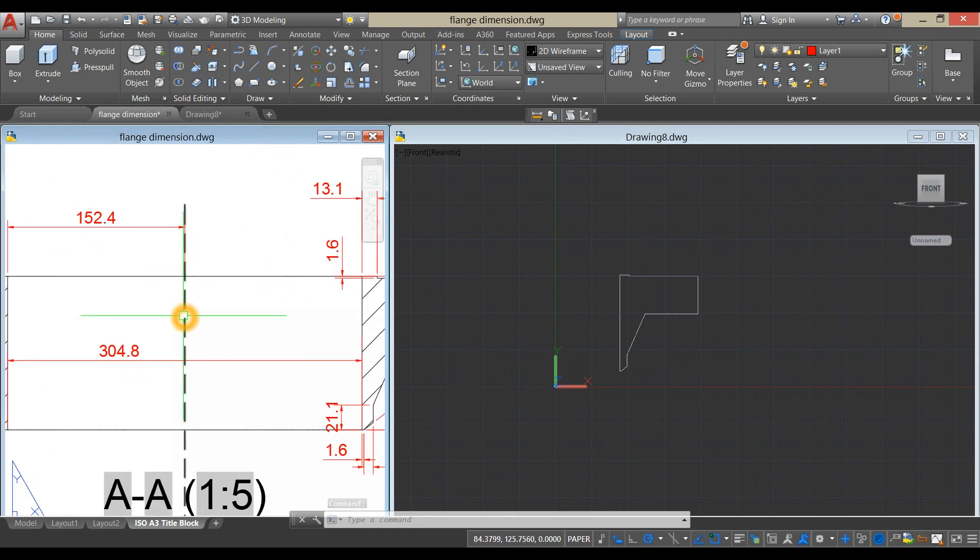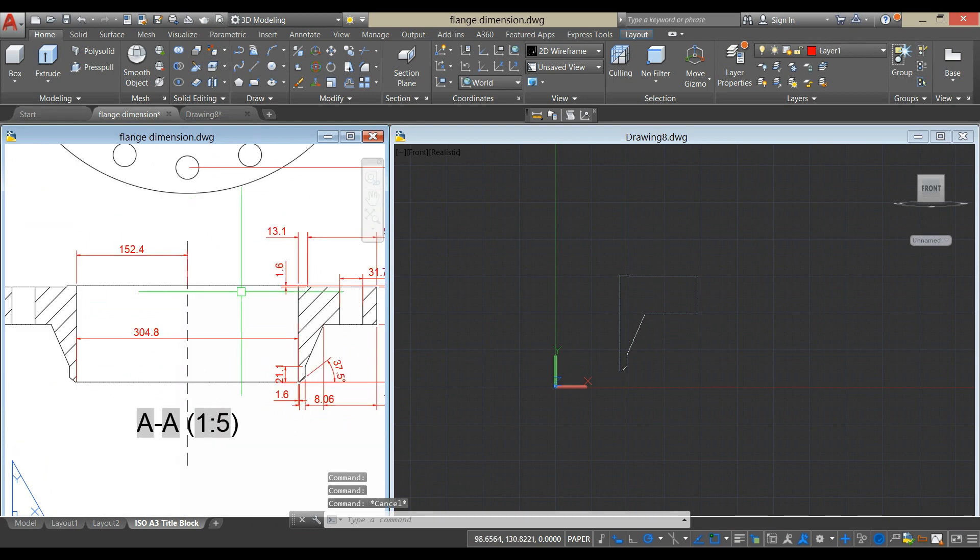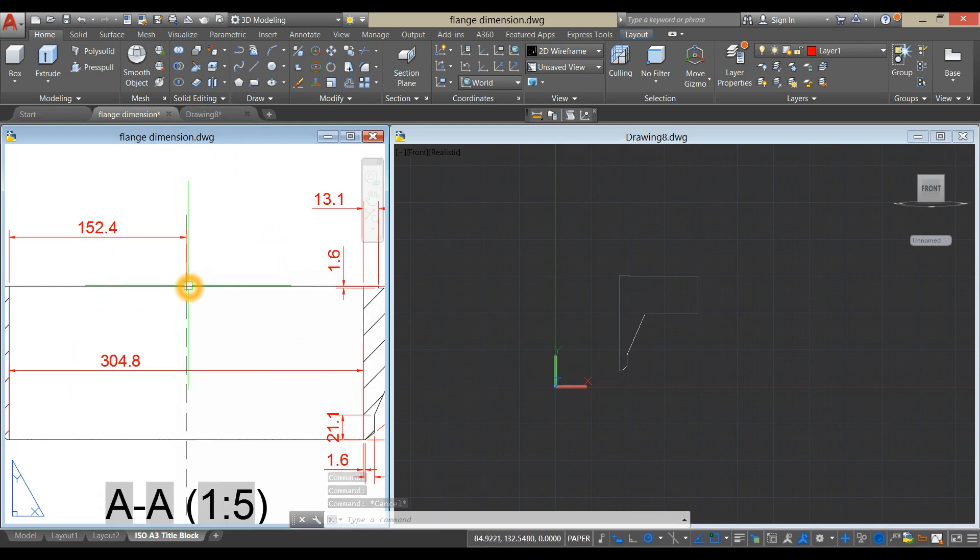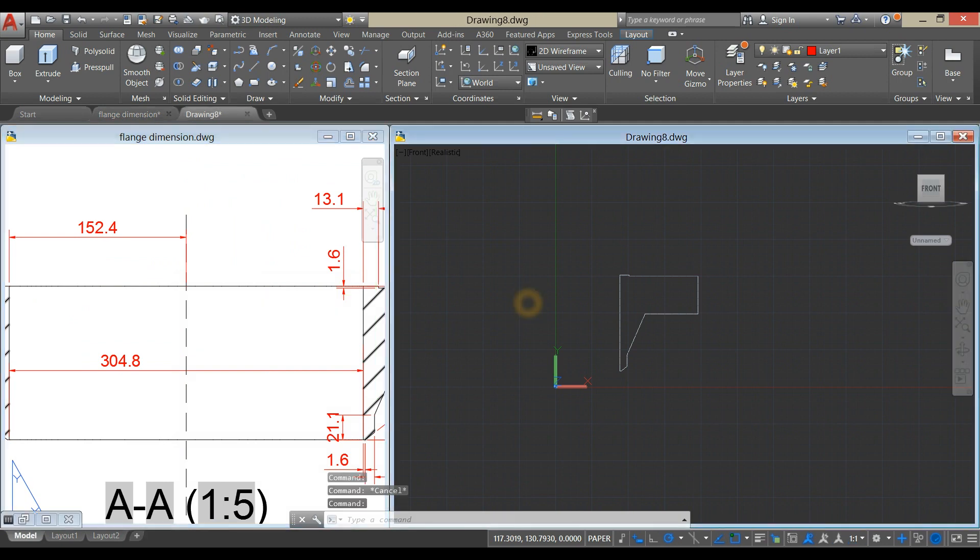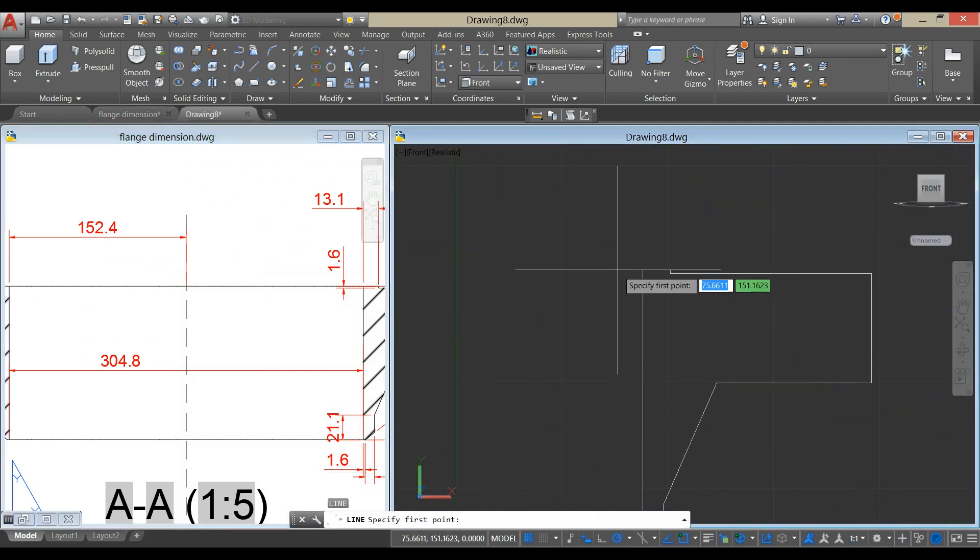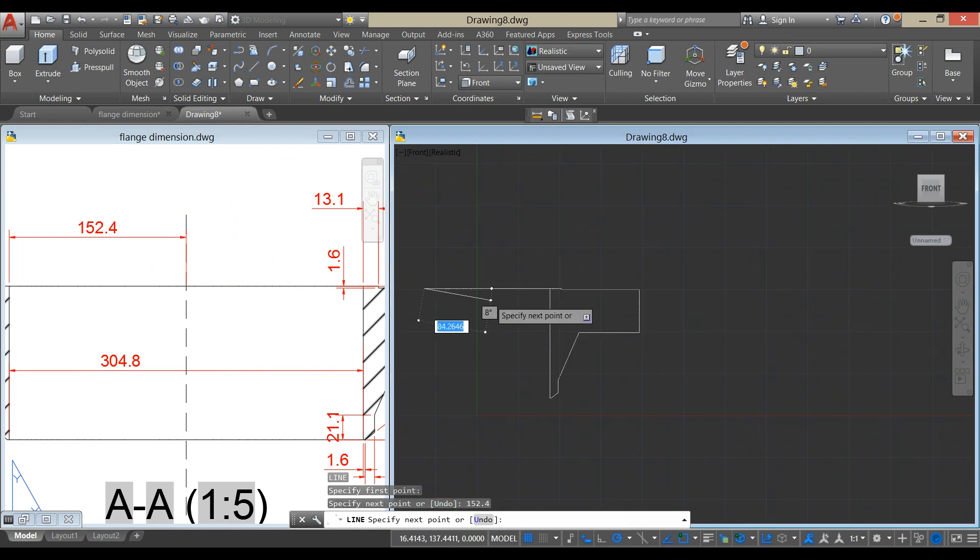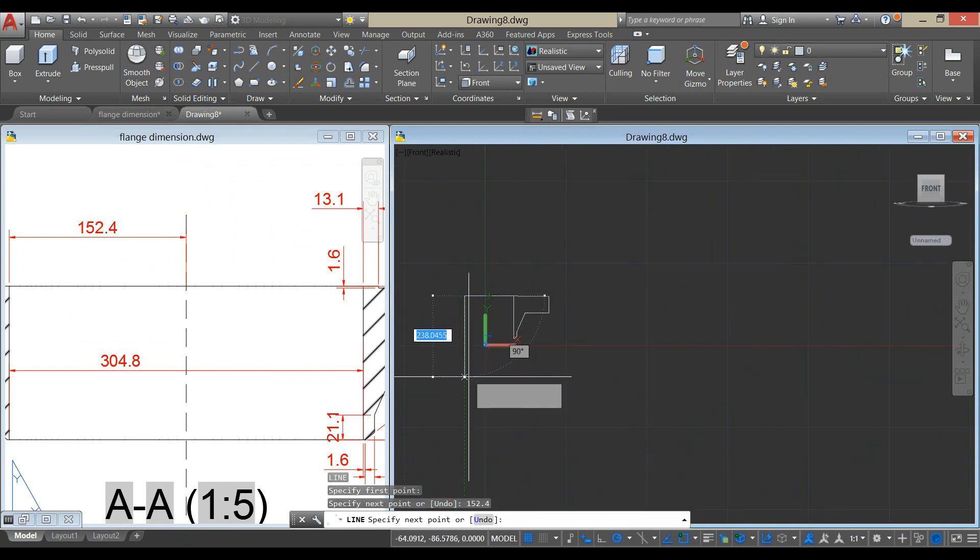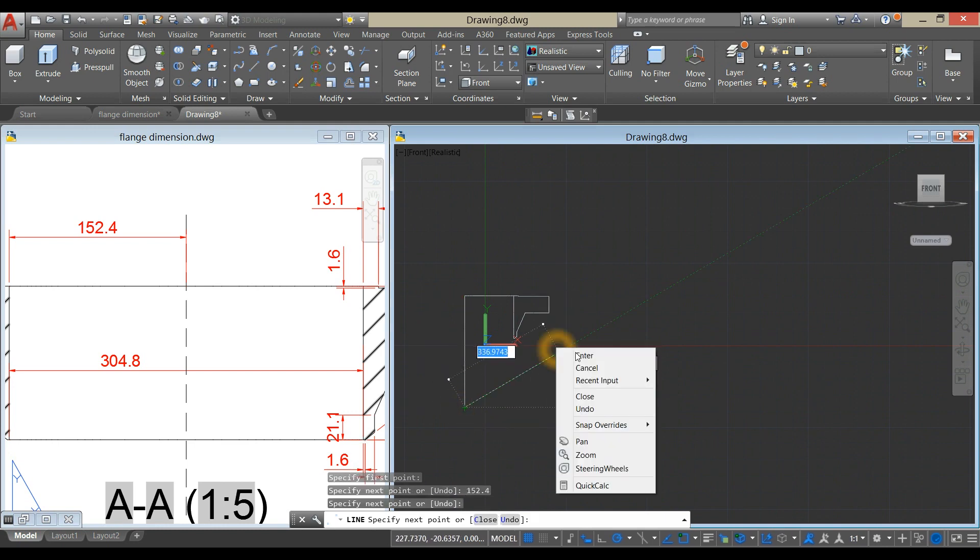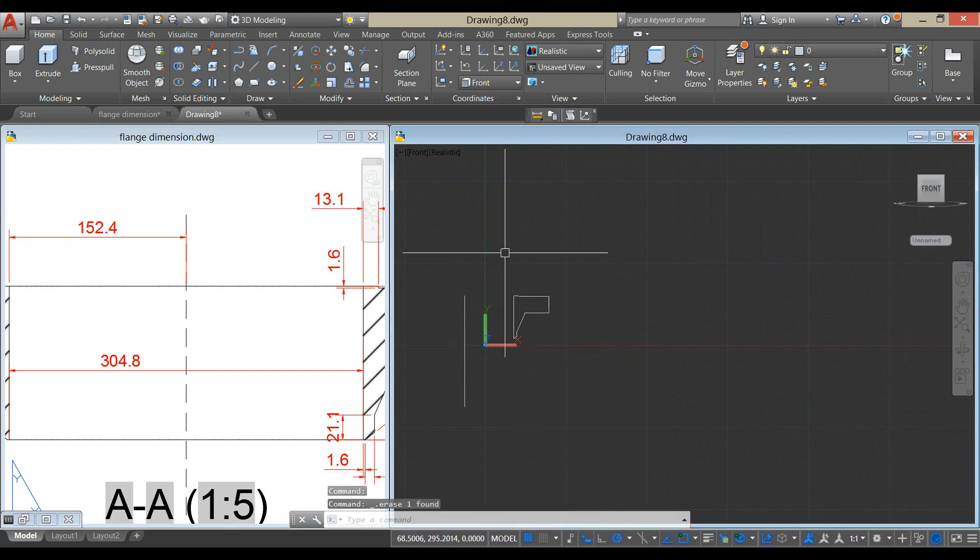And our axis of revolution is this one, and the distance from this point up to this point is 152.4, so I'm going to draw a line from this end point for 152.4, and bring it down up to that point. I'm just going to erase that.